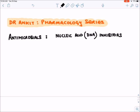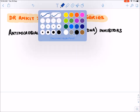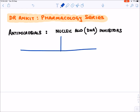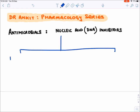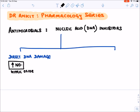Let's discuss drugs which inhibit nucleic acid or DNA in bacteria — antimicrobials which inhibit DNA. These DNA inhibitors are divided into two categories. The first category consists of drugs that cause direct DNA damage. These drugs, inside the bacteria, form a free radical of nitric oxide, and this nitric oxide causes direct DNA damage.